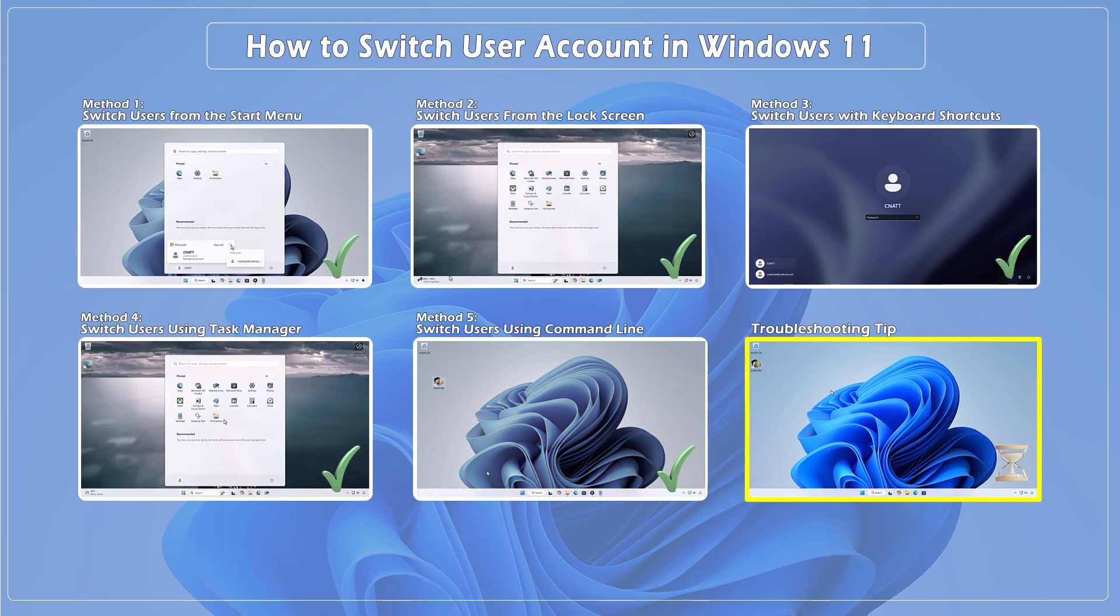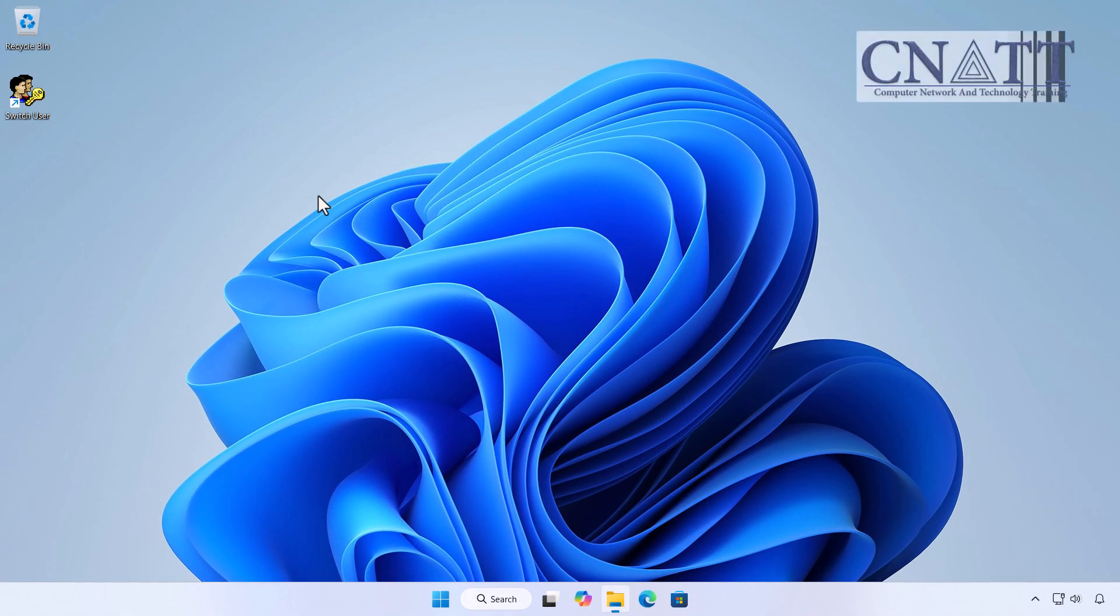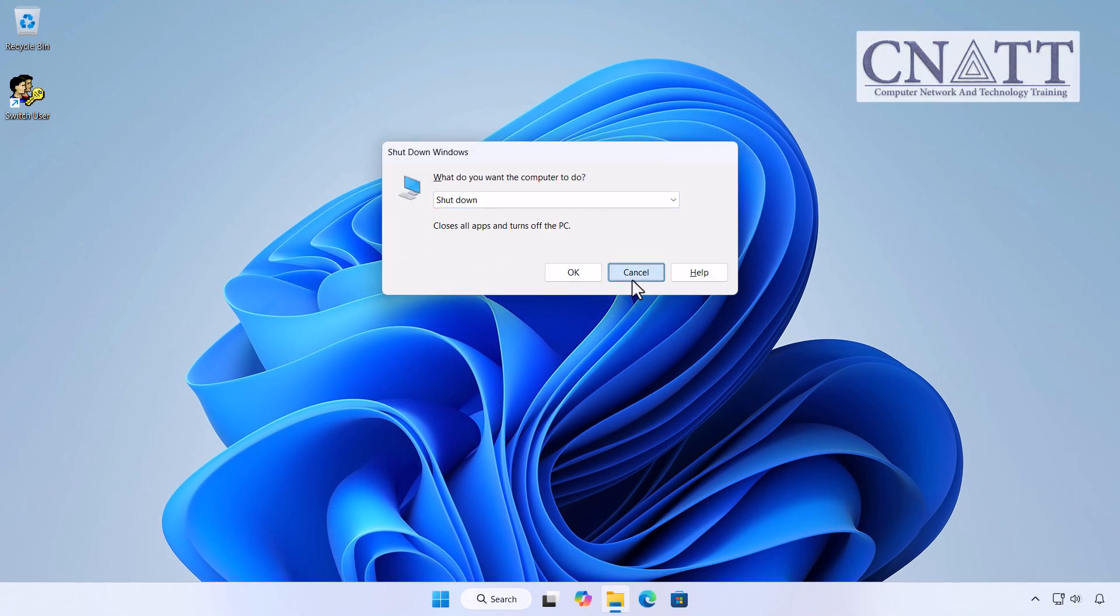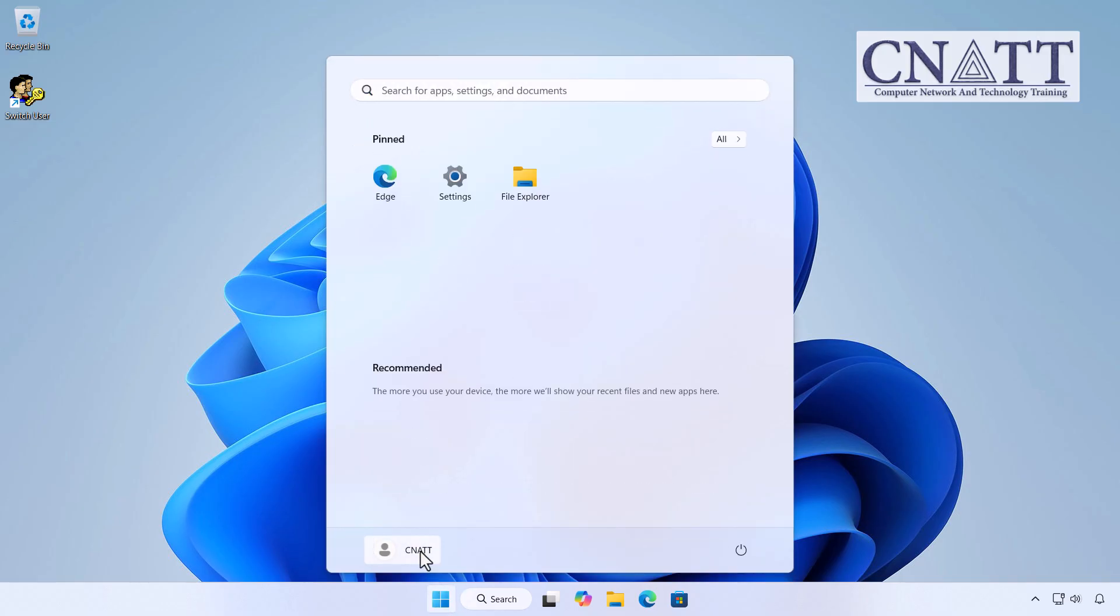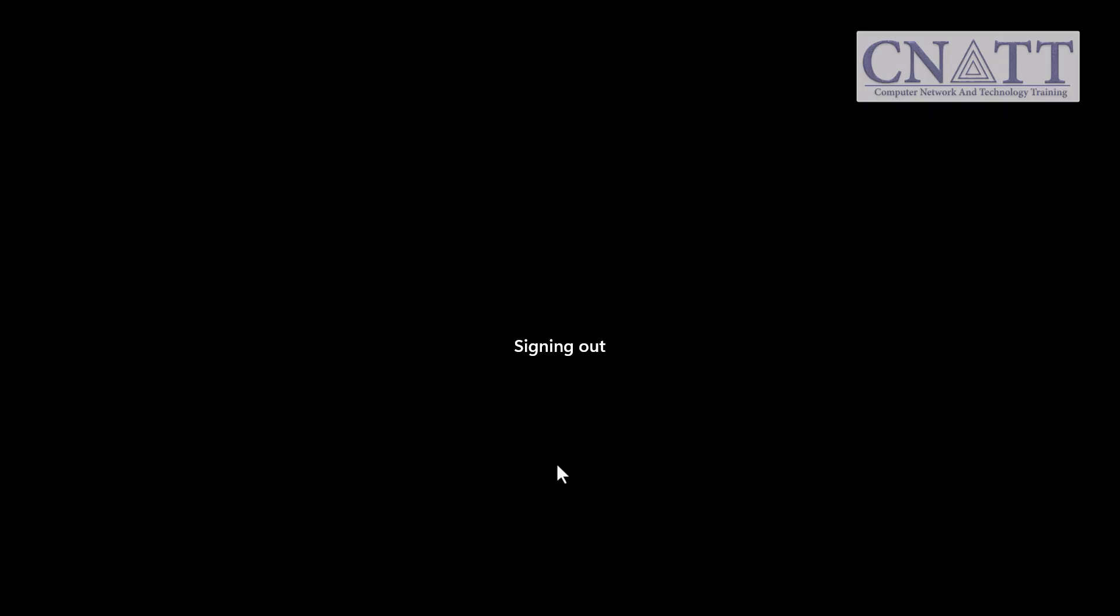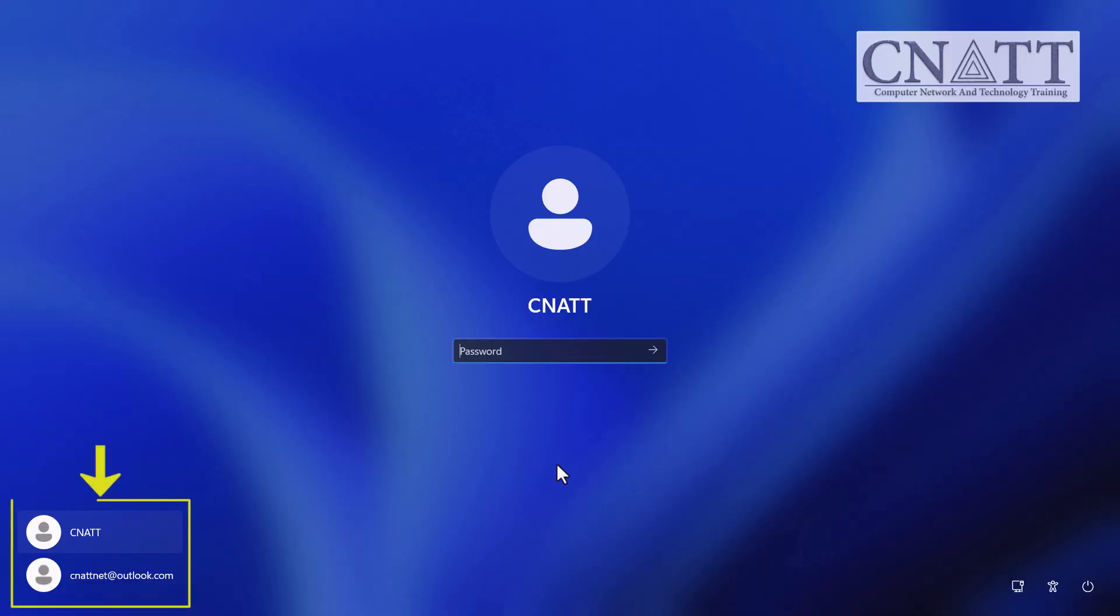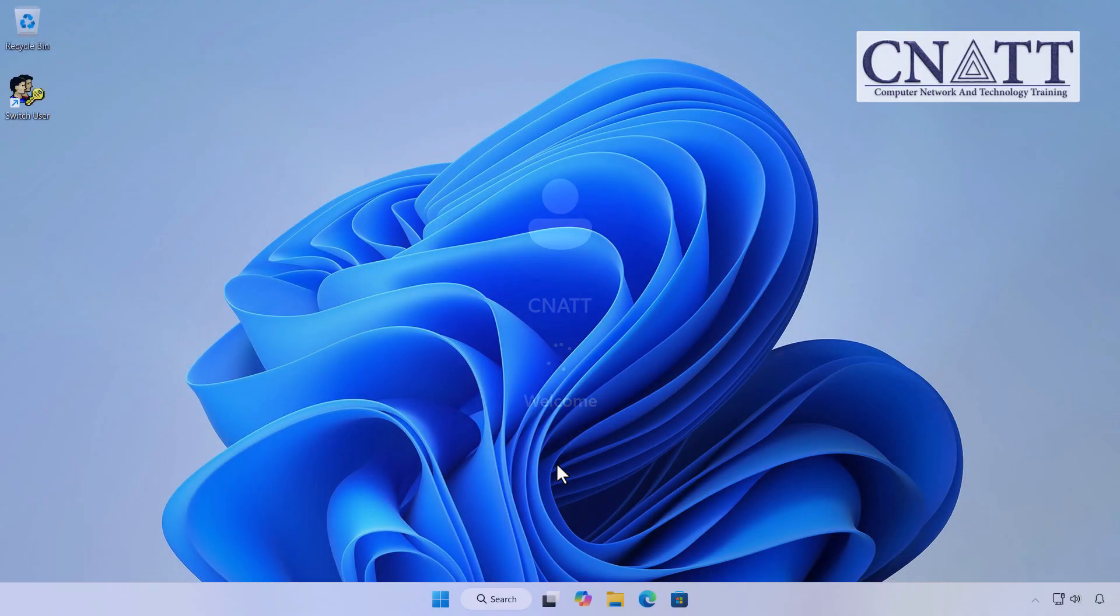Troubleshooting Tip: Switch User Option Missing. If the switch user option is missing from the Start menu, Ctrl-Alt-Delete menu or Alt-F4 menu, first confirm that your PC has more than one user account. When you sign out and can see all the user accounts but still don't have a Switch User option, follow the steps we'll cover next.